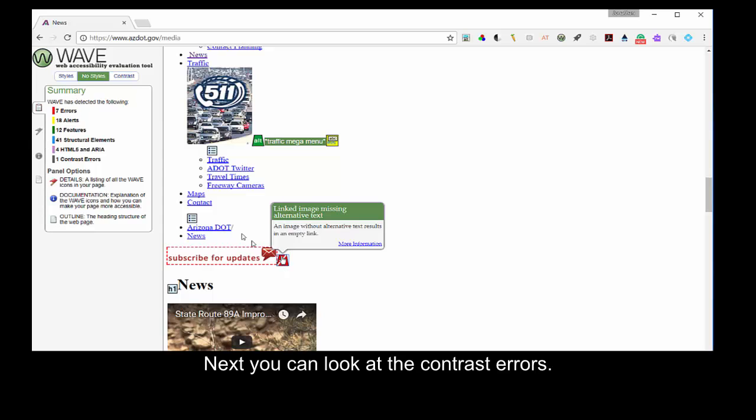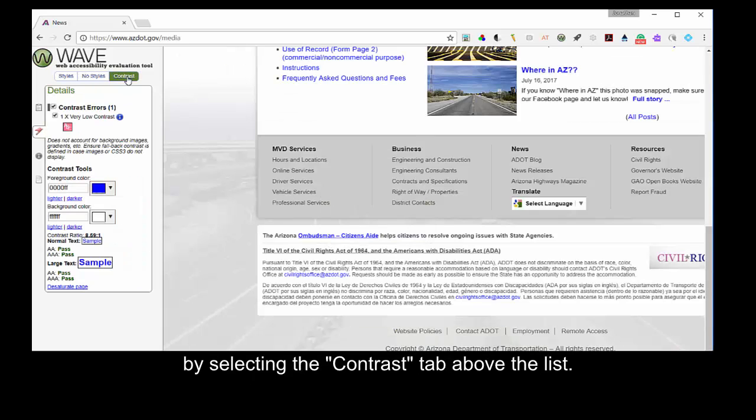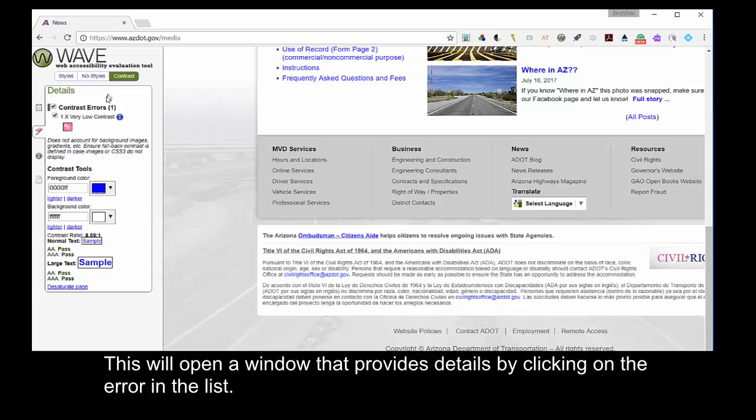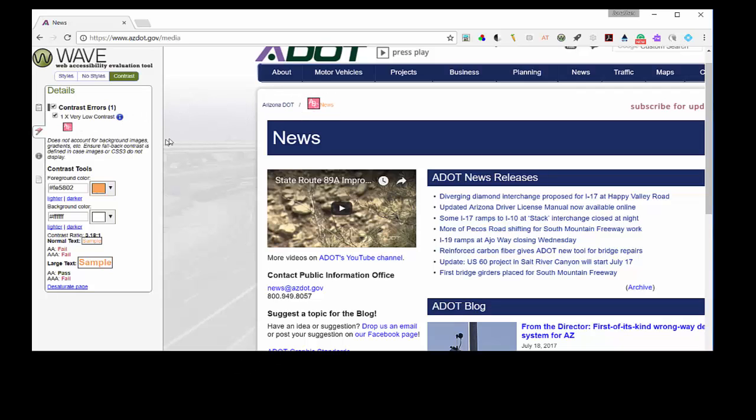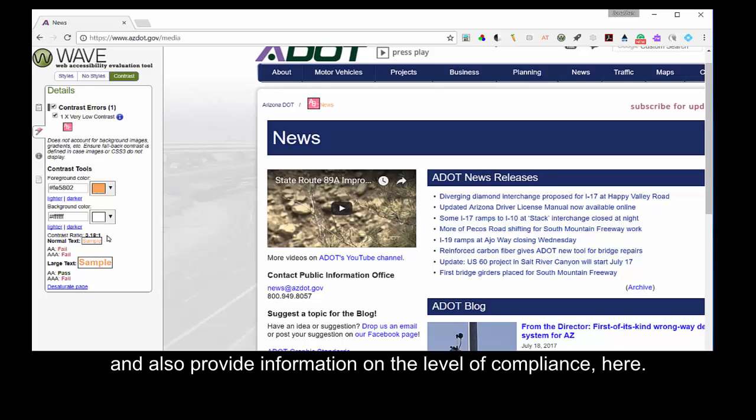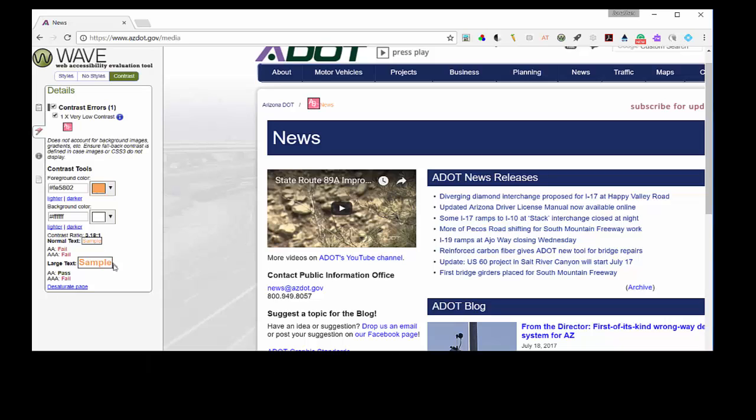Next, you can look at the contrast errors. By selecting the Contrast tab above the list, this will open a window that provides details by clicking on the error in the list. This will take you to the error on the page and also provide information on the level of compliance here.